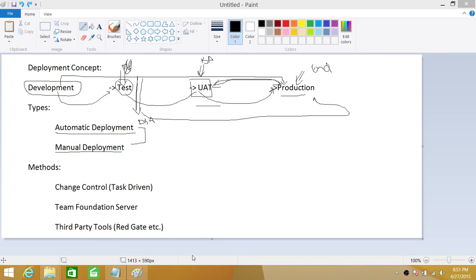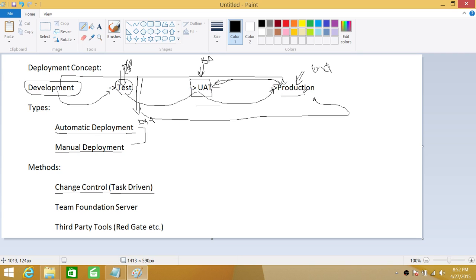Let's talk about methods. I have three methods written down: change control, Team Foundation Server, and third-party tools such as Redgate. The first method — change control — is basically a combination of a process-driven and task-driven approach. Anything that goes into the production system needs to be approved. Once approved, there are certain tasks in that change control for DBAs: a test task, a UAT task, and a production task.